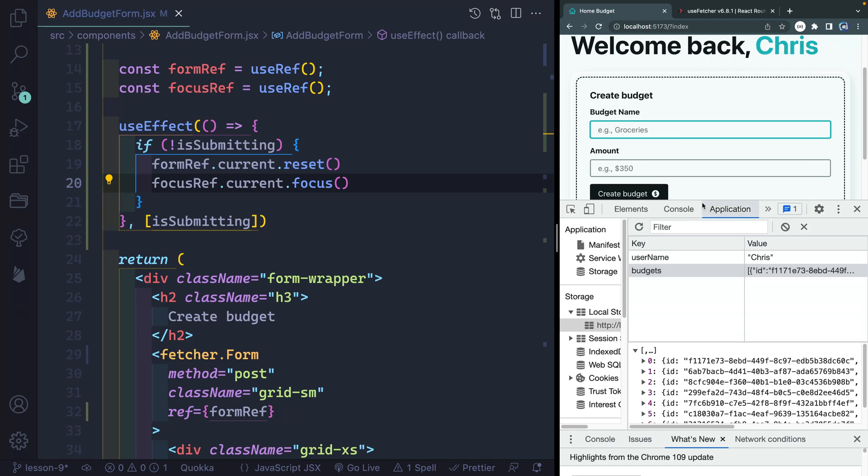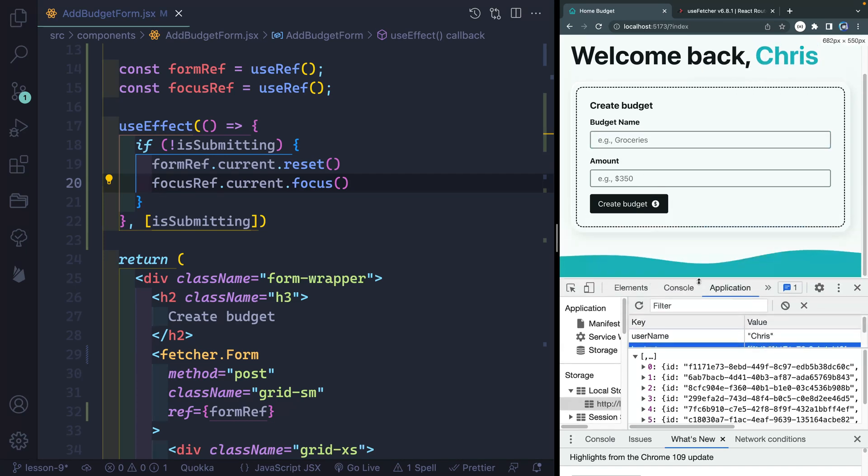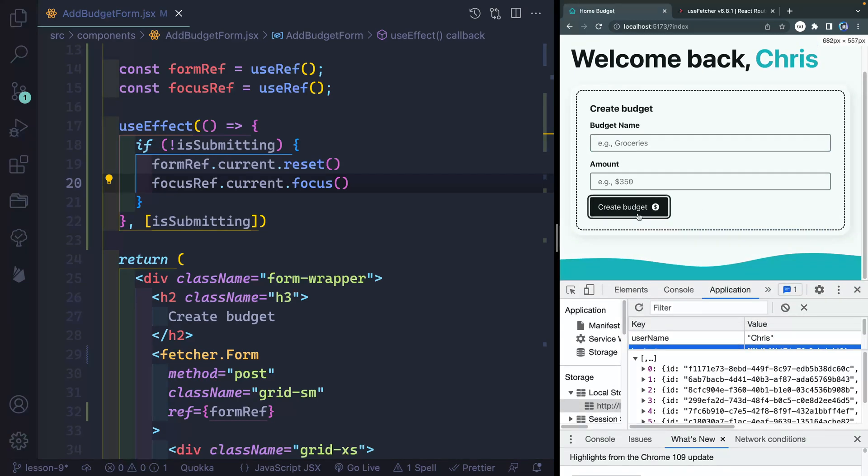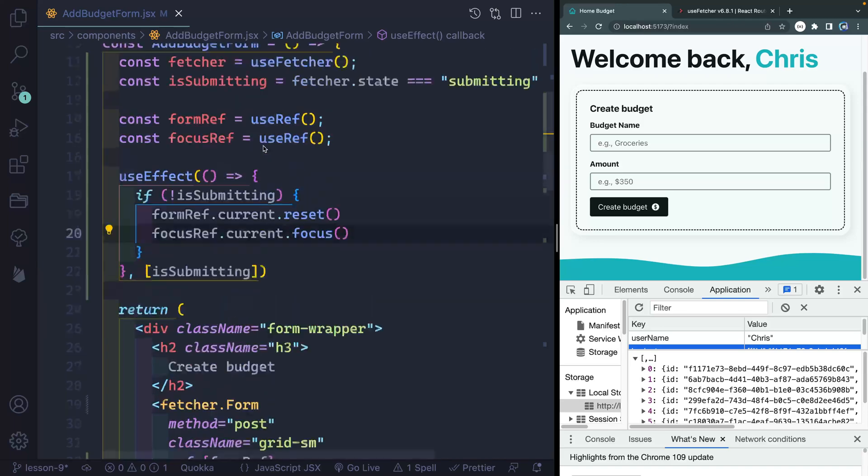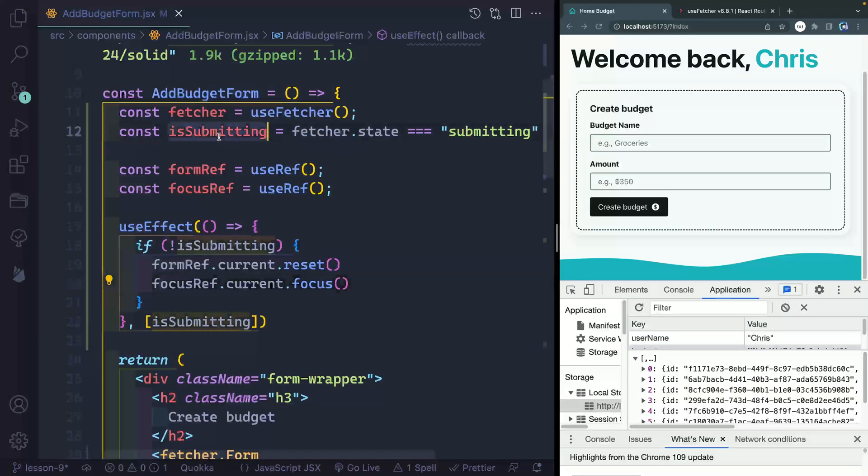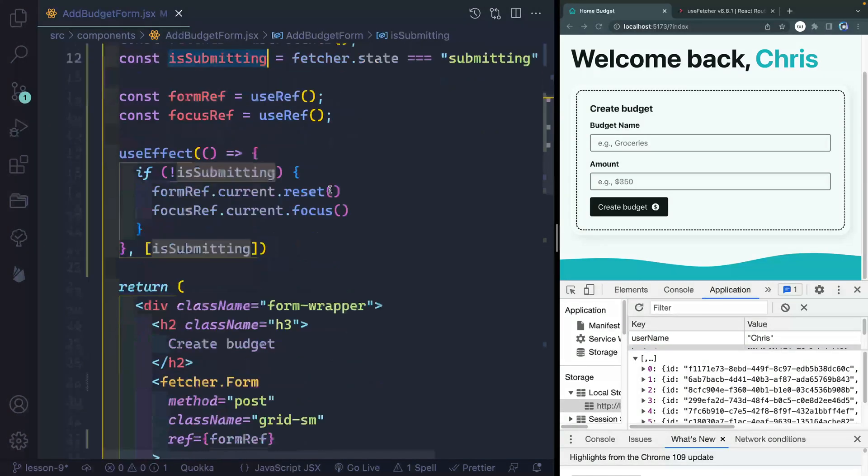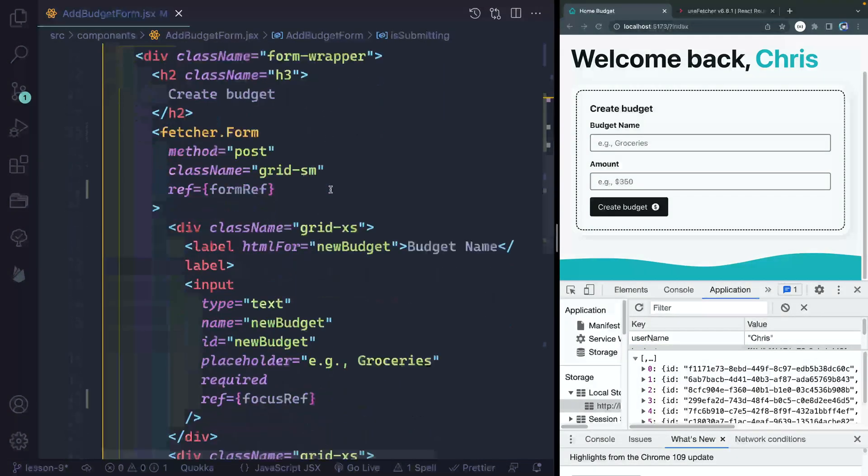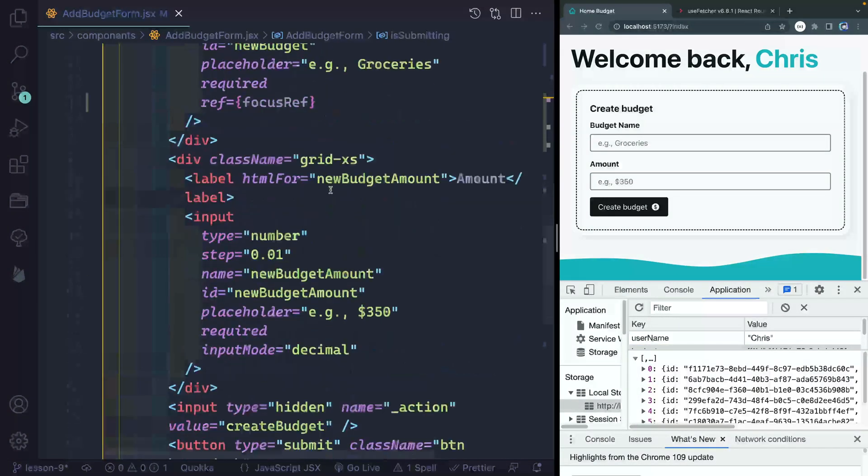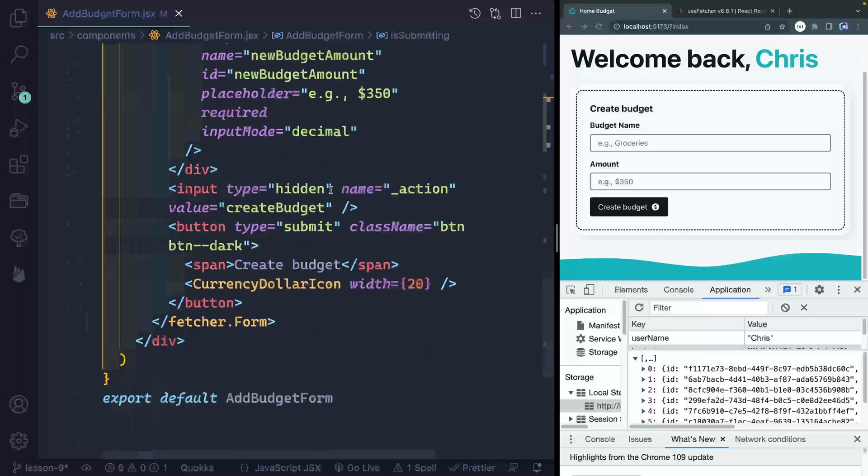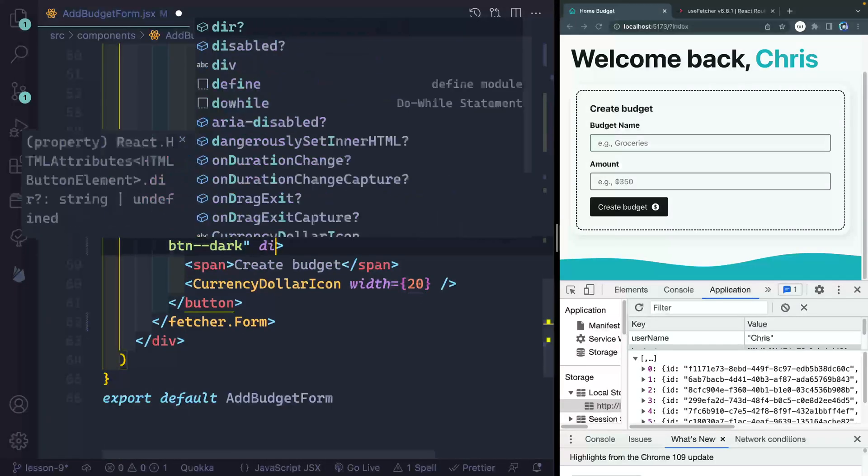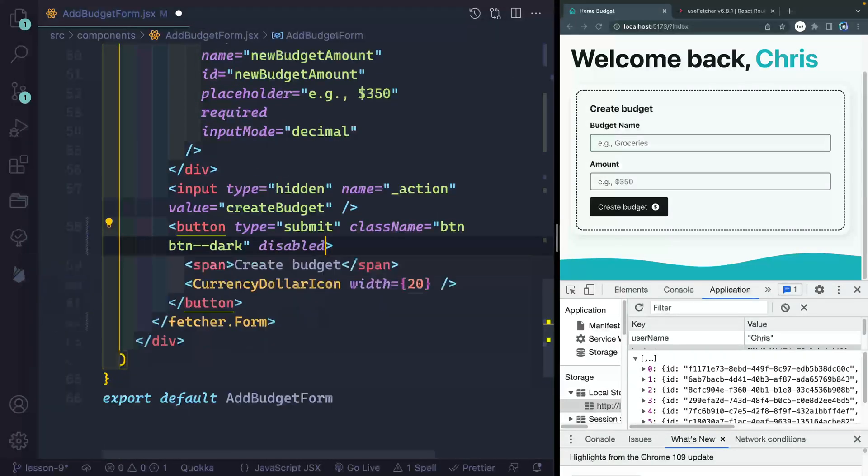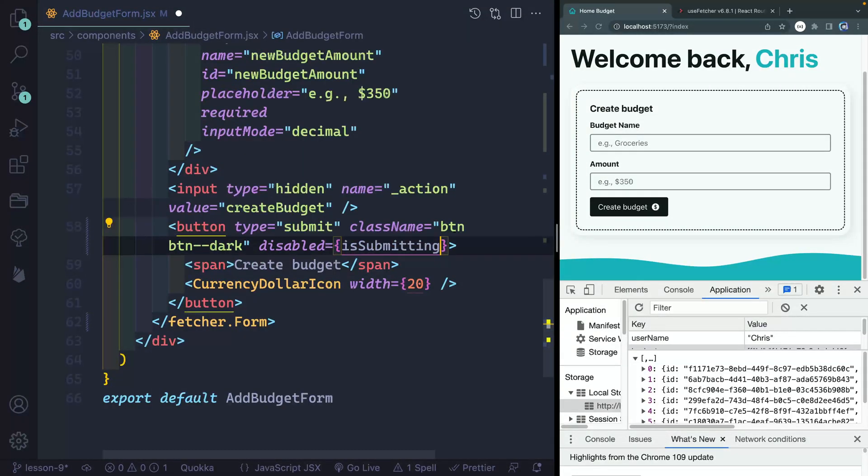Now there's another part we talked about. And that is how do we show this as disabled? Well, we've already got this state right here isSubmitting. Why don't we just use that on the button down below? I can pass in disabled, and just say if isSubmitting is true, then go ahead and show this as disabled.